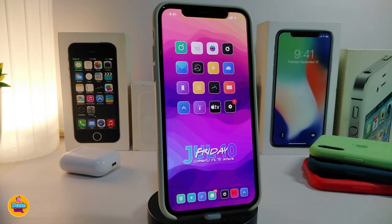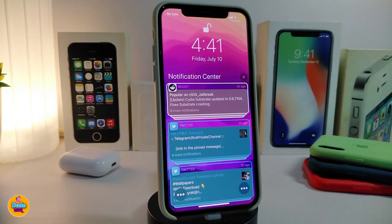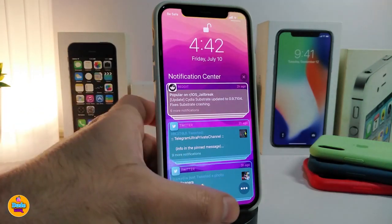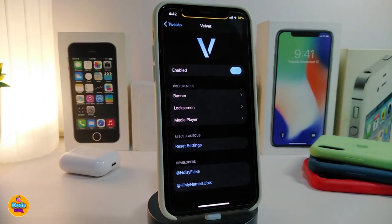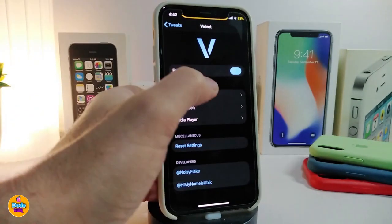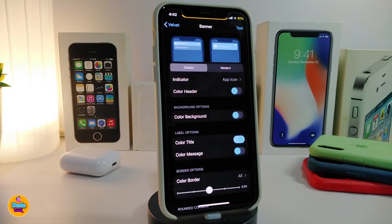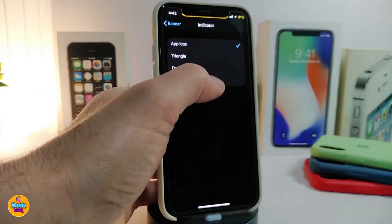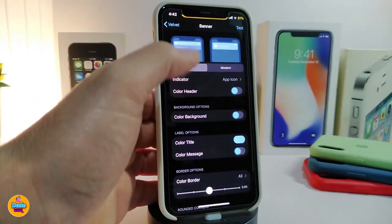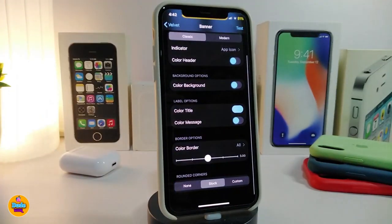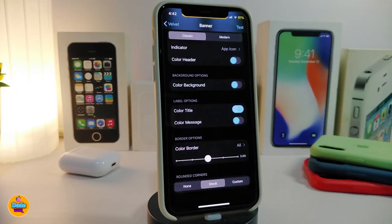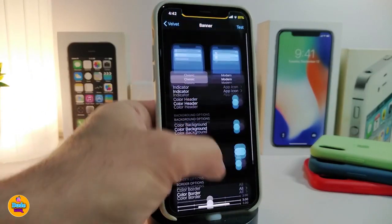The next tweak is called Velvet — a new style for your notifications. You can see how it looks once you launch your notifications. Navigate to the settings and enable the tweak. It comes with three different options: Banner, Lock Screen, and Media Player. Each one has different configurations — you can choose Classic or Modern style, show the app icon as an indicator, and color the headers, background, title, messages, and border.